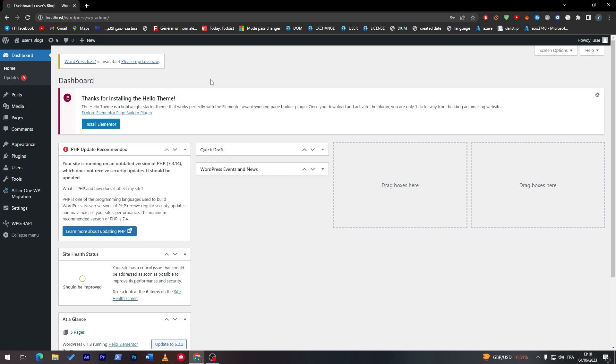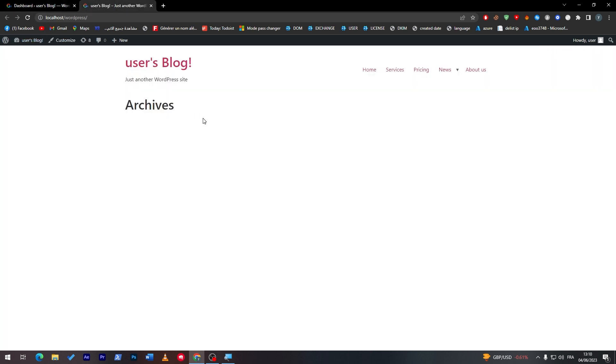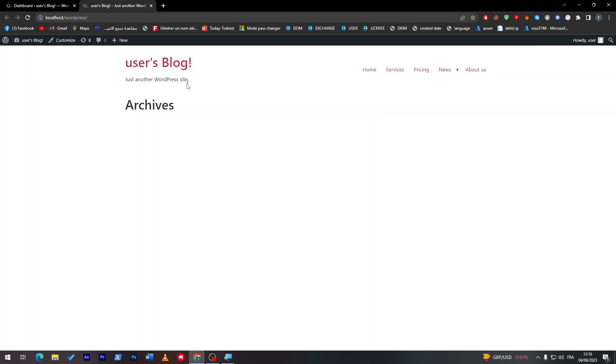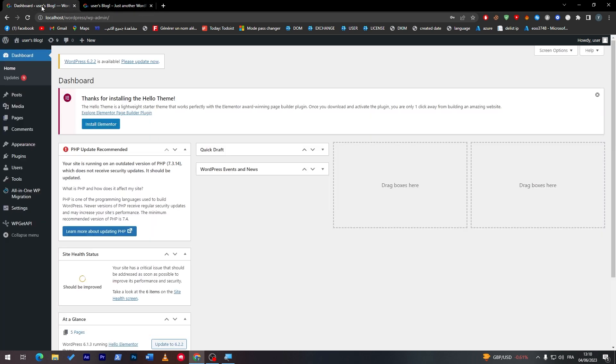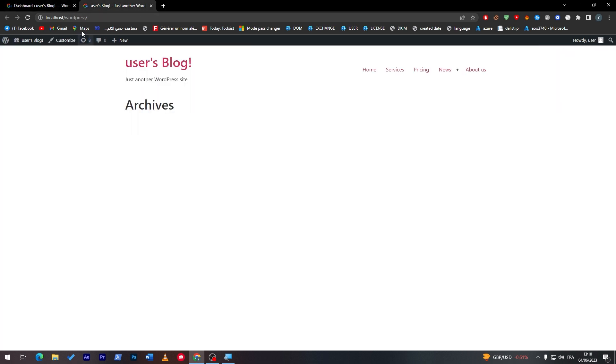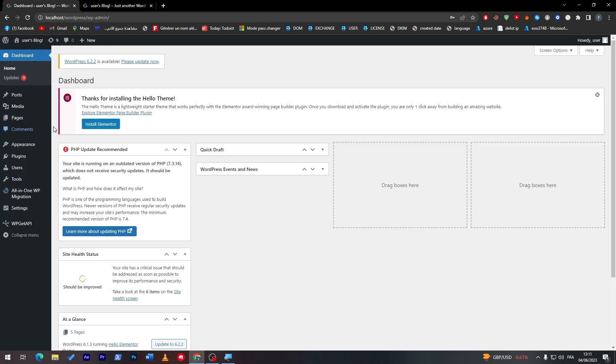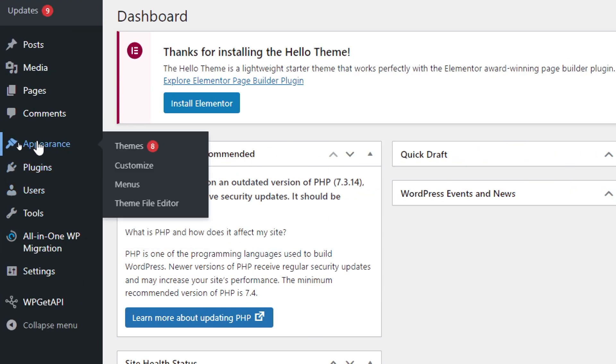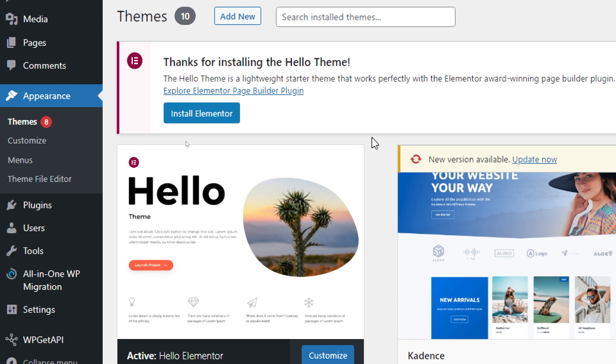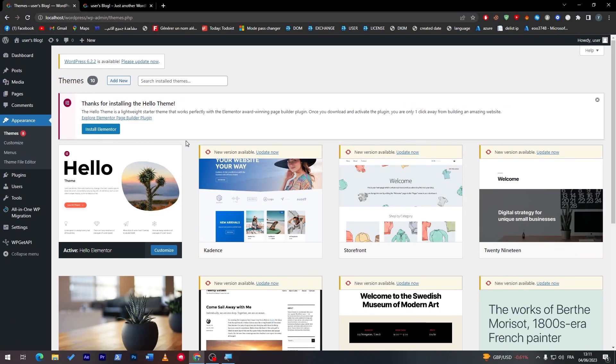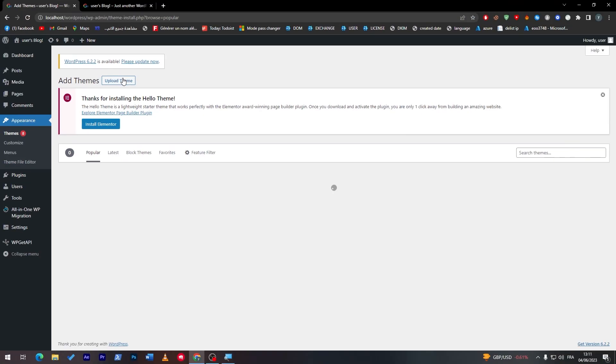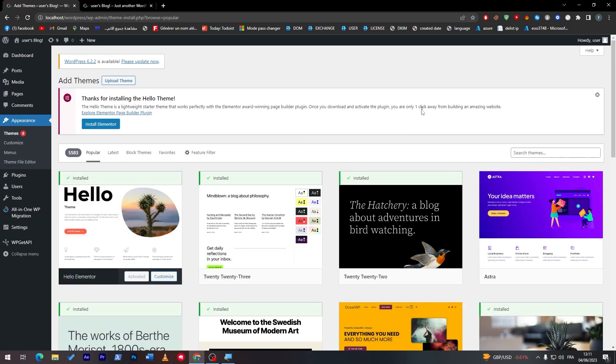Next thing is simply us choosing a theme for our WordPress website. As you might notice here, this is the website that I have at the moment. In case I'd like to make it more good looking and fit the restaurant category, I will have to change the template. So let's go here into the main menu and go to appearance and click on themes. The next thing that you have to do is simply search for a theme by clicking on add new.